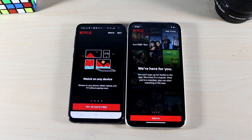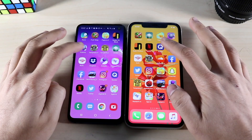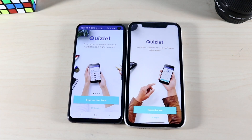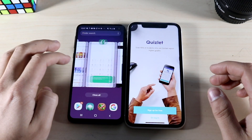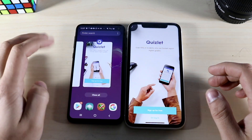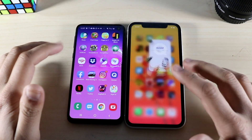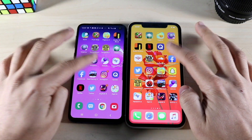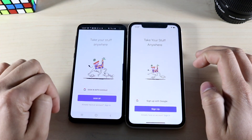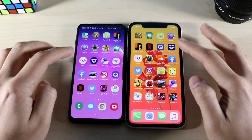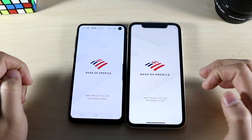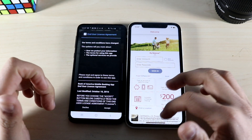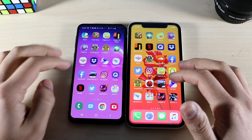The Galaxy S10e is the faster one. Quizlet: three, two, one — Samsung Galaxy S10e is faster again. I want to show that all the apps we just loaded are currently loaded — there are no crazy apps running in the background on the S10e even though it might look like it. Dropbox: three, two, one — Samsung Galaxy S10e is faster. BofA: three, two, one — Samsung Galaxy S10e is faster, iPhone 11 shortly behind.